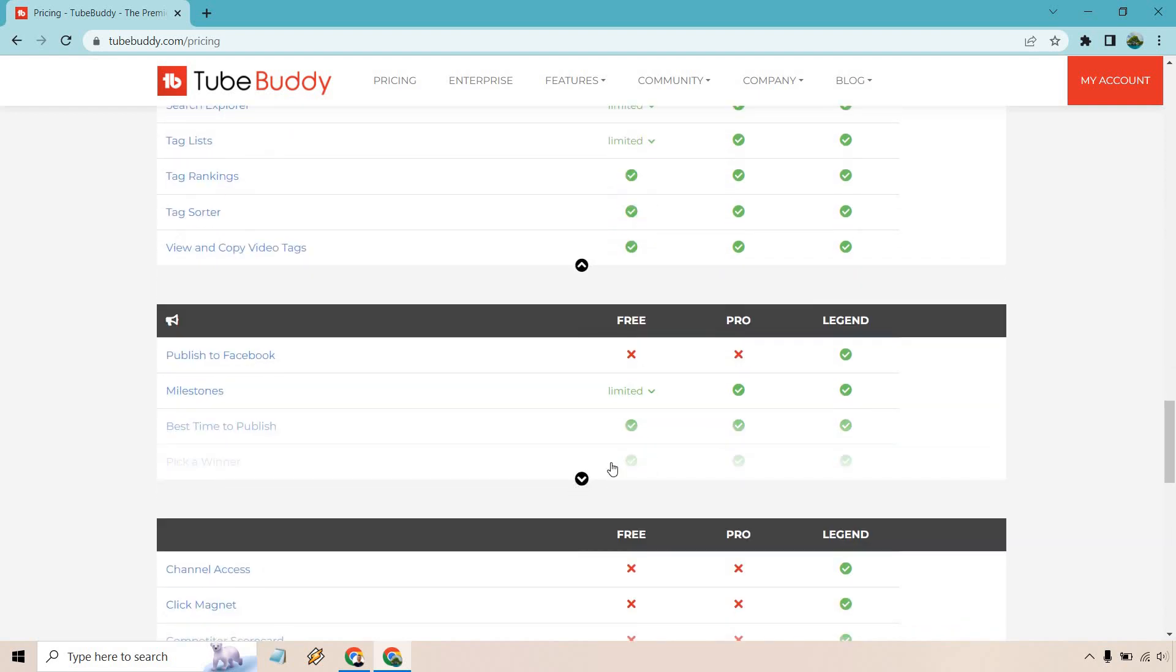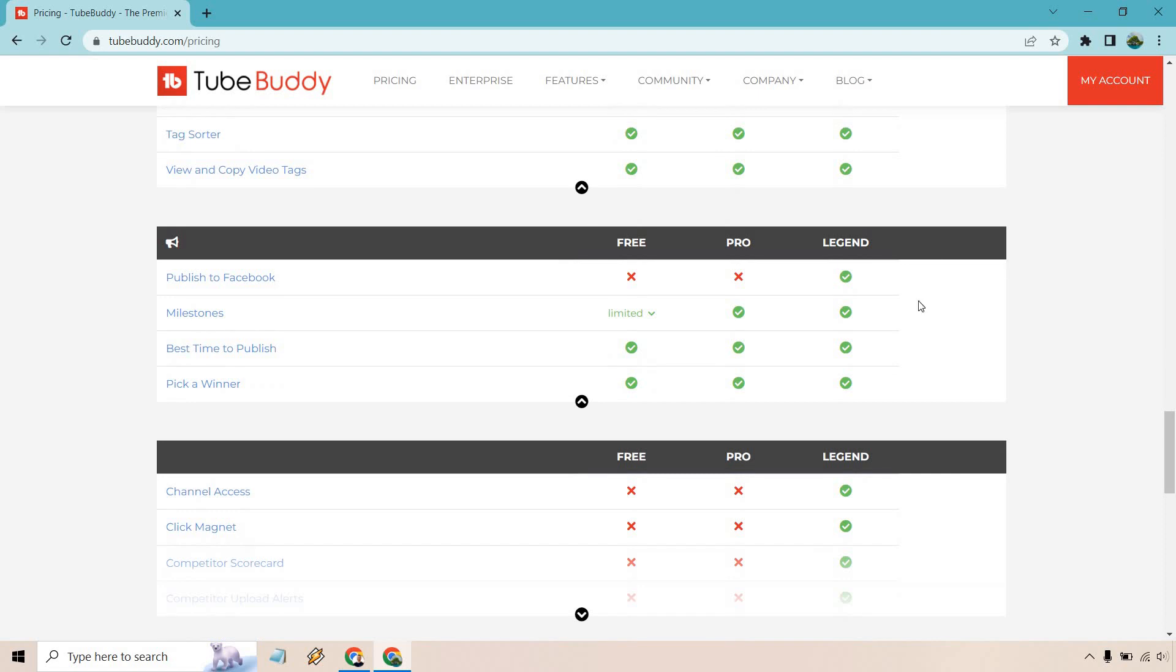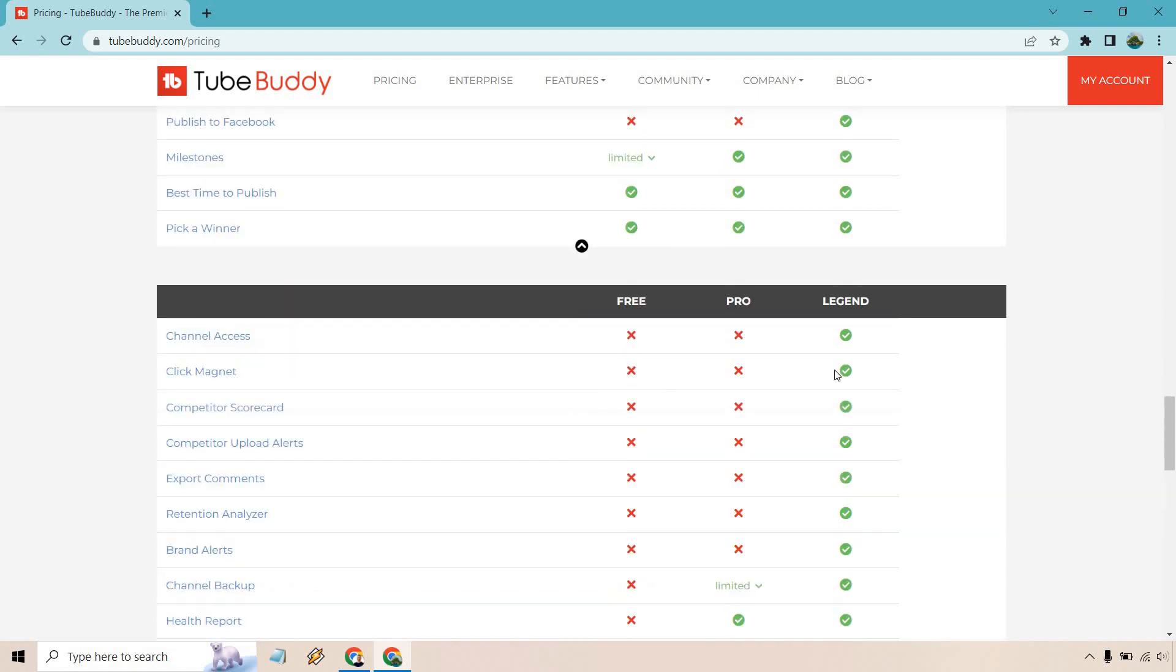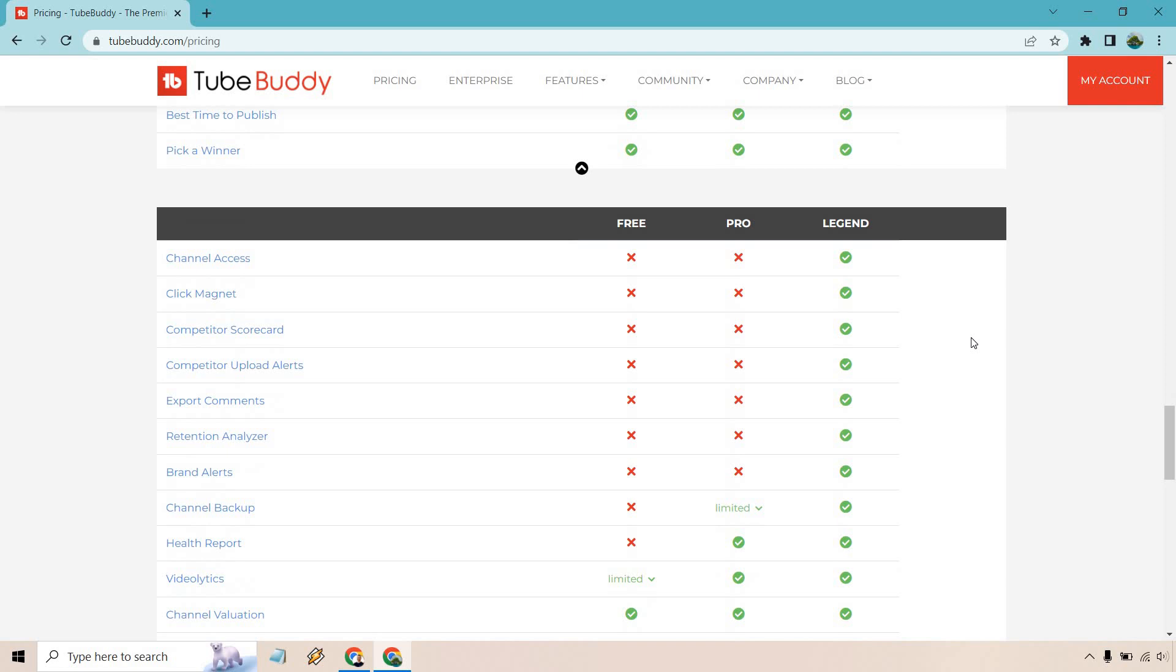We have a few things here. Publish to Facebook, if you want to do that. Milestones, best time to publish, picking a winner. Channel access, click magnet. Click magnet's cool. It's a few ways to go about increasing your views.